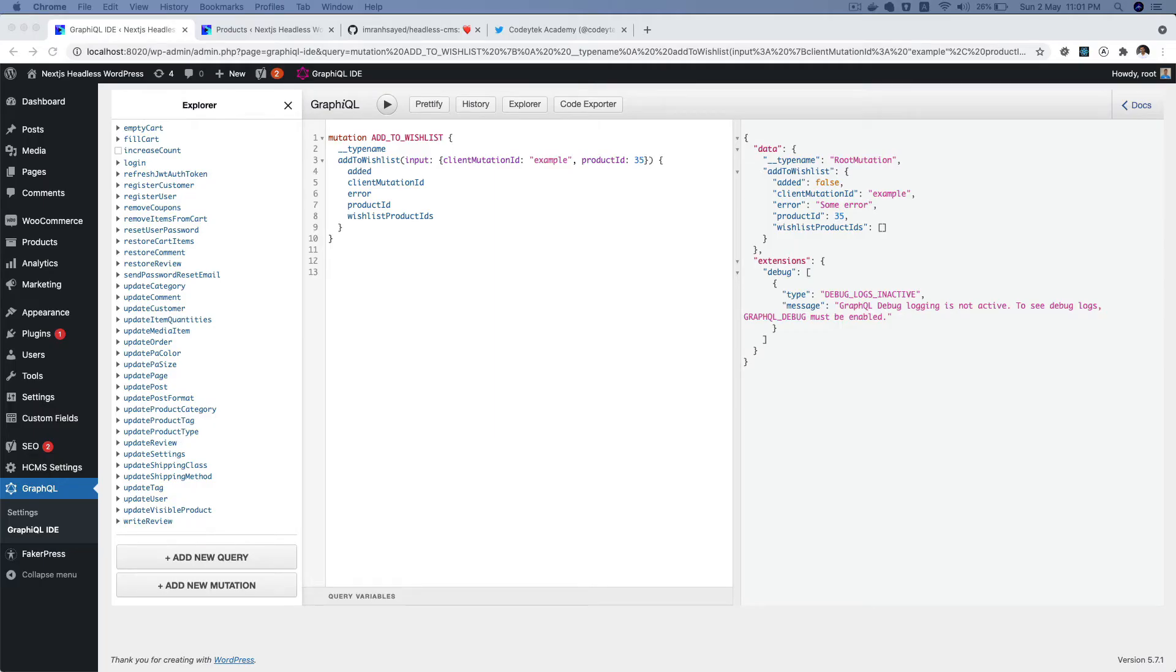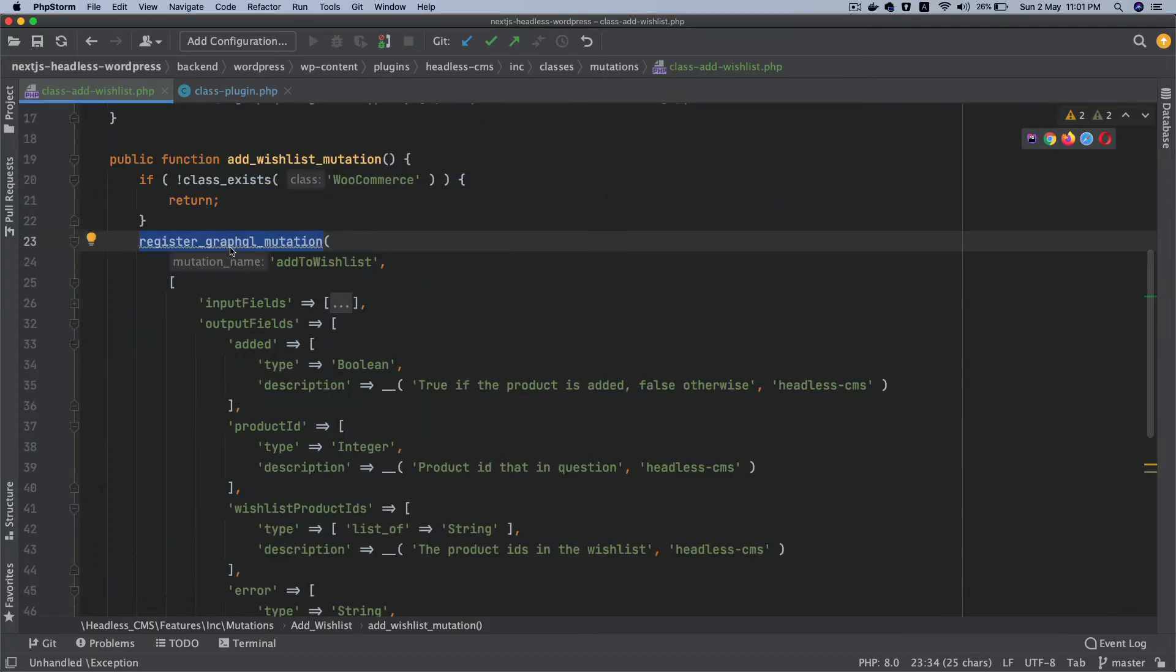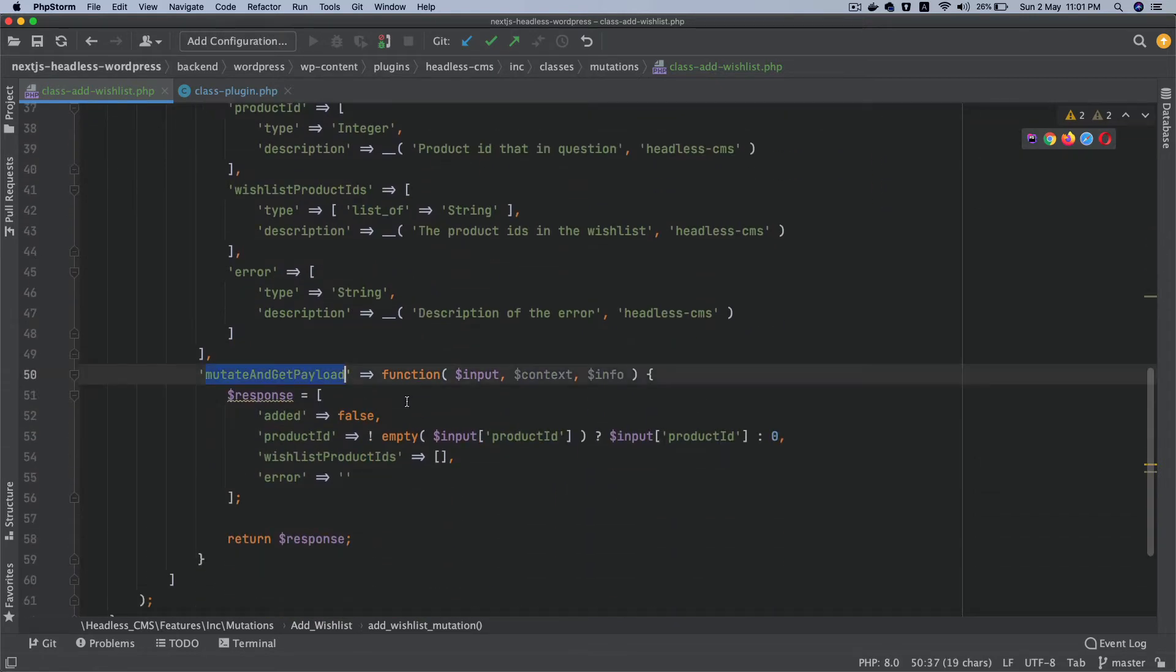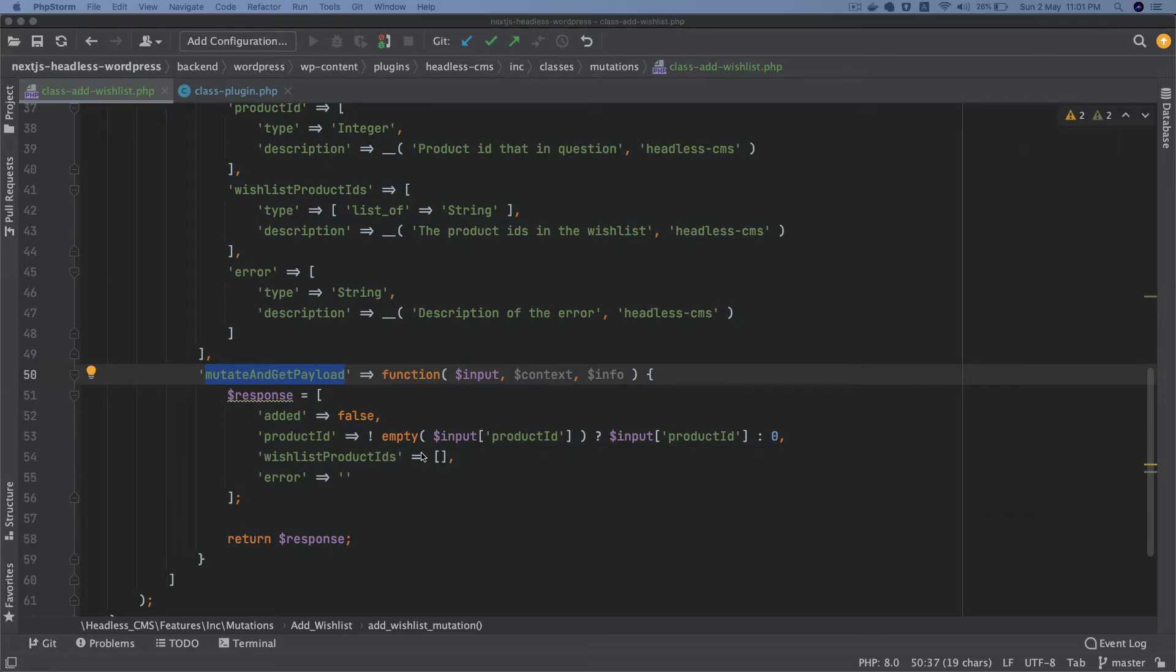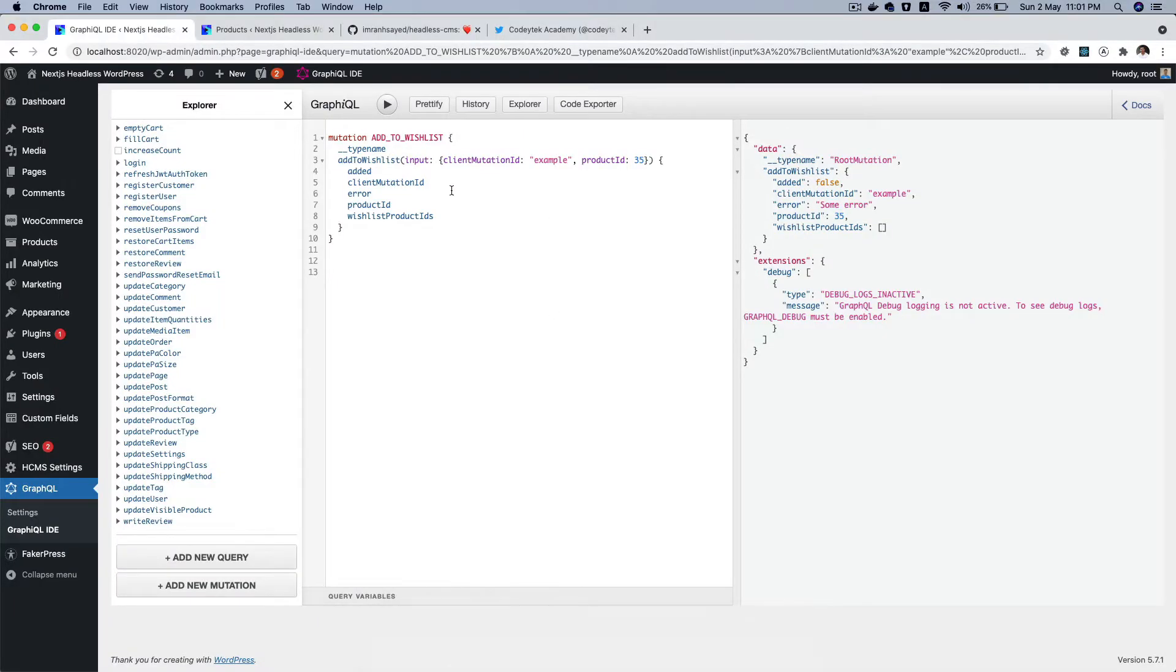If you go back to our code and see what we've done so far, we have registered a mutation called add to wish list. You've got input fields, output fields, and this is the function which returns the response. But there is a problem here. The problem is that this mutation is supposed to be private, right?